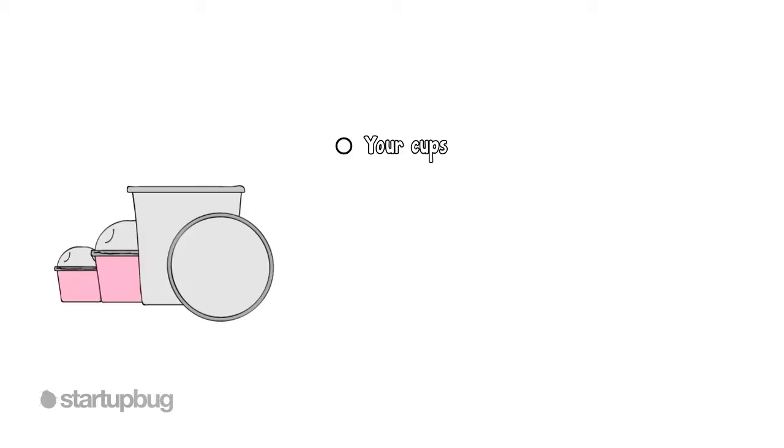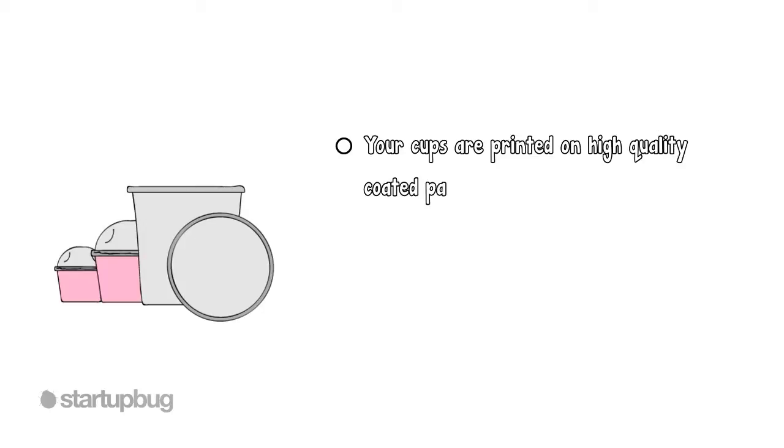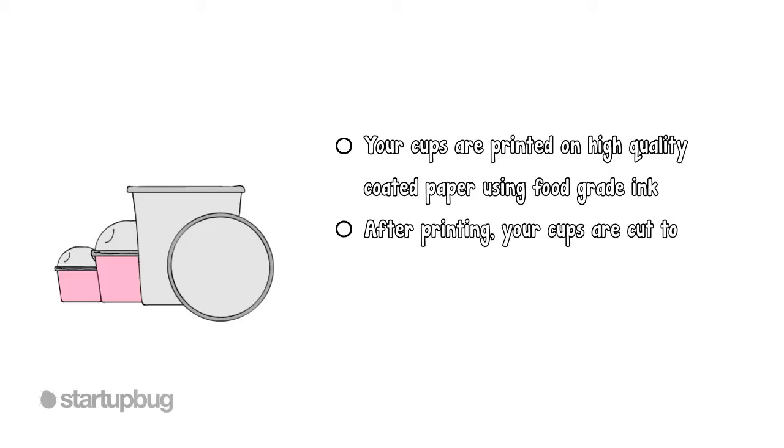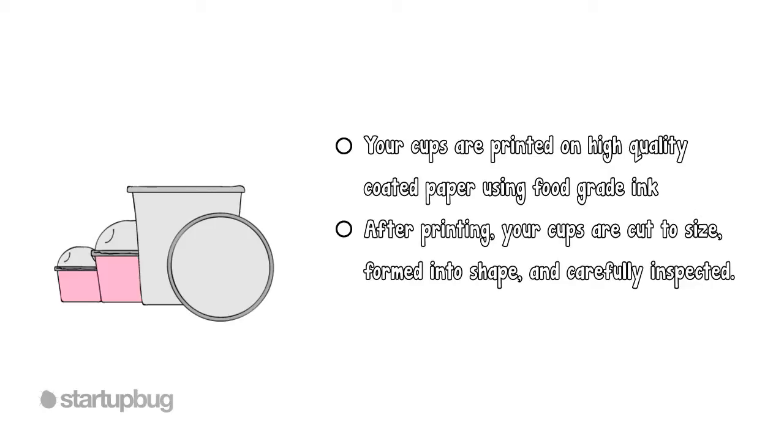Step 2: Your cups are printed on high-quality, coated paper using a food-grade ink. After printing, your cups are cut to size, formed into shape, and carefully inspected.